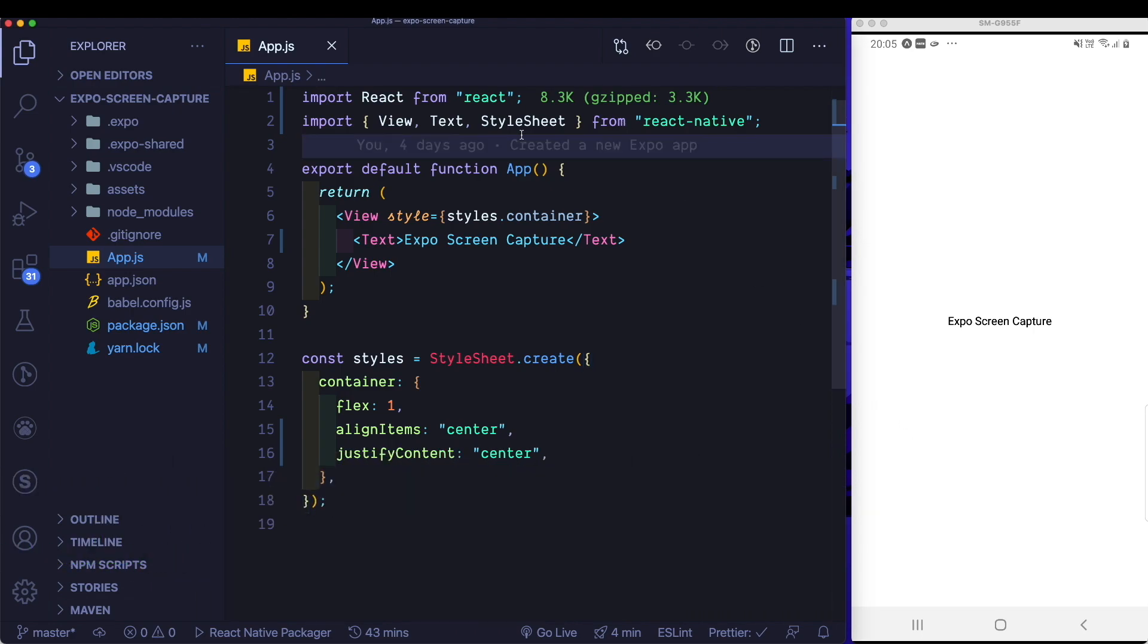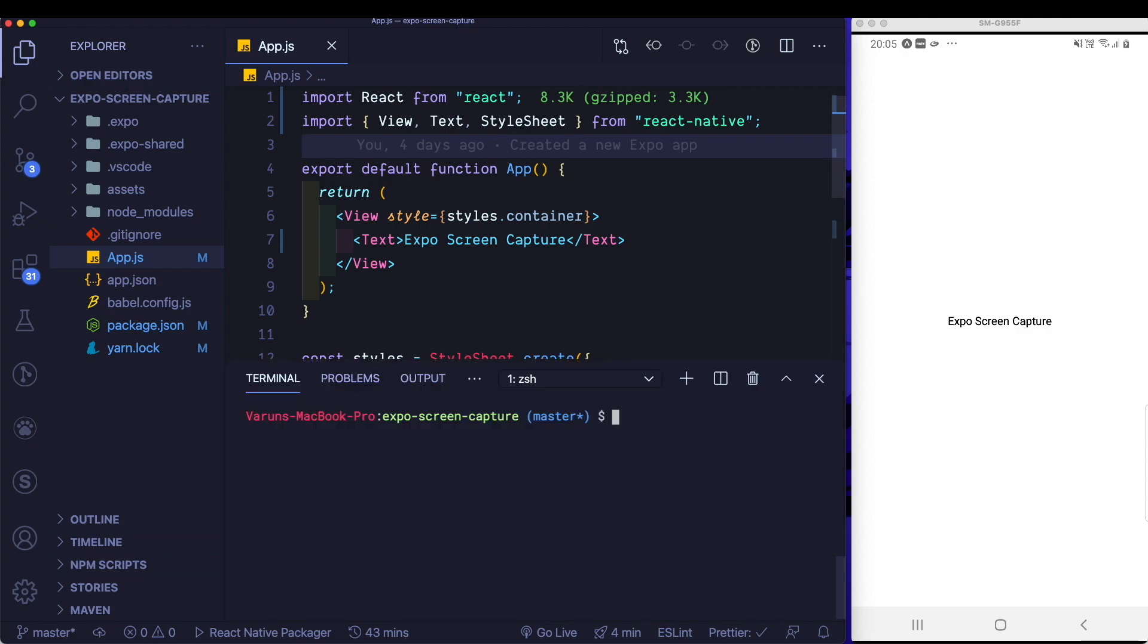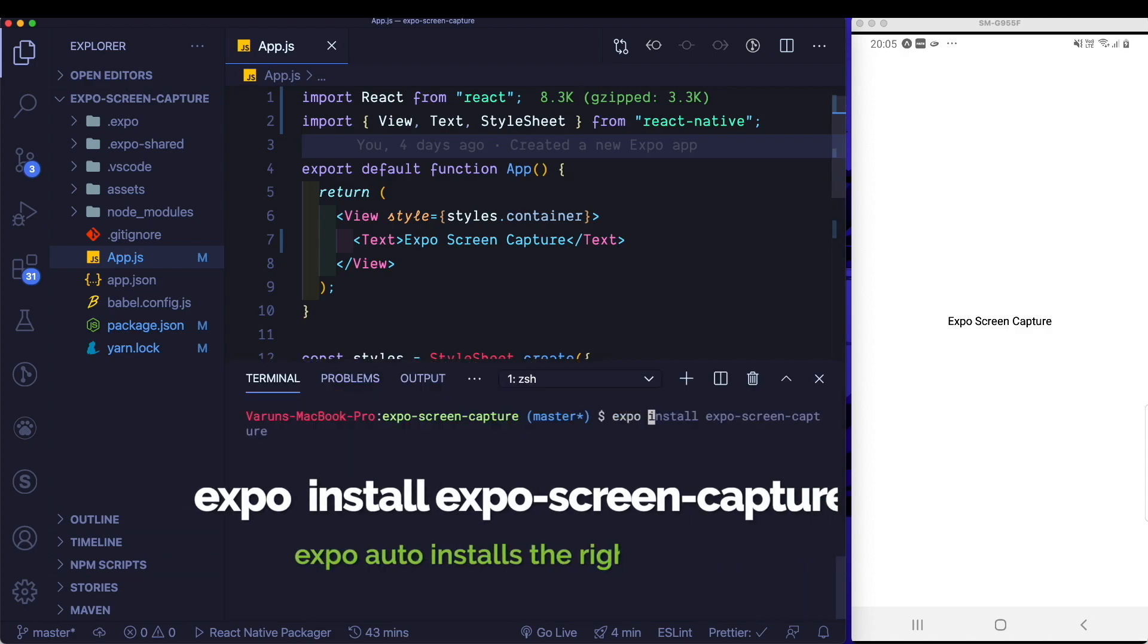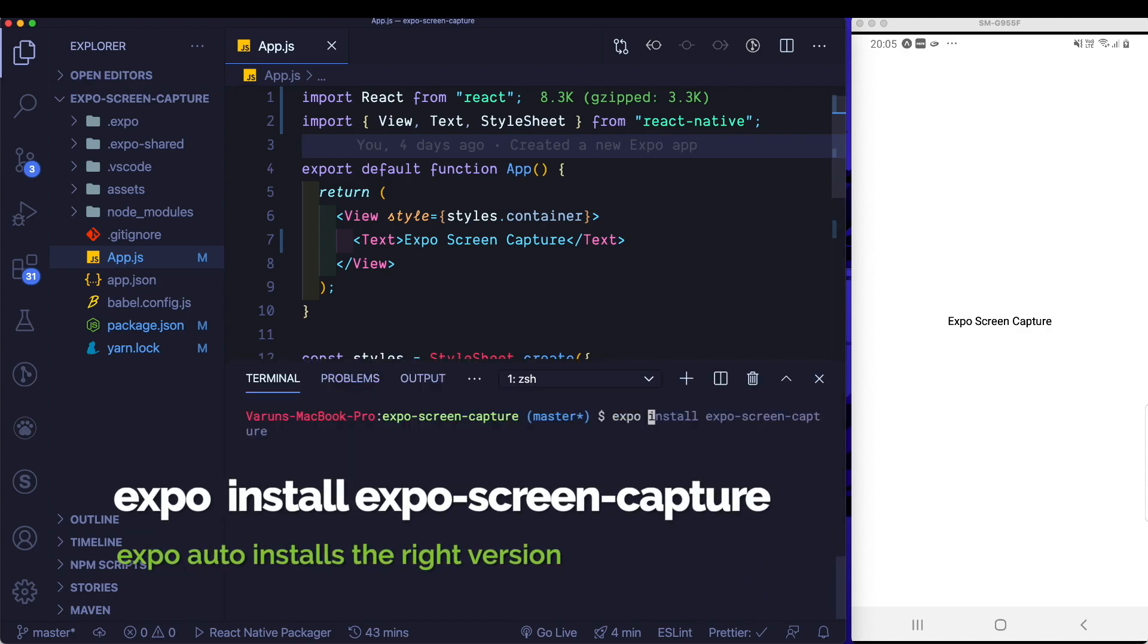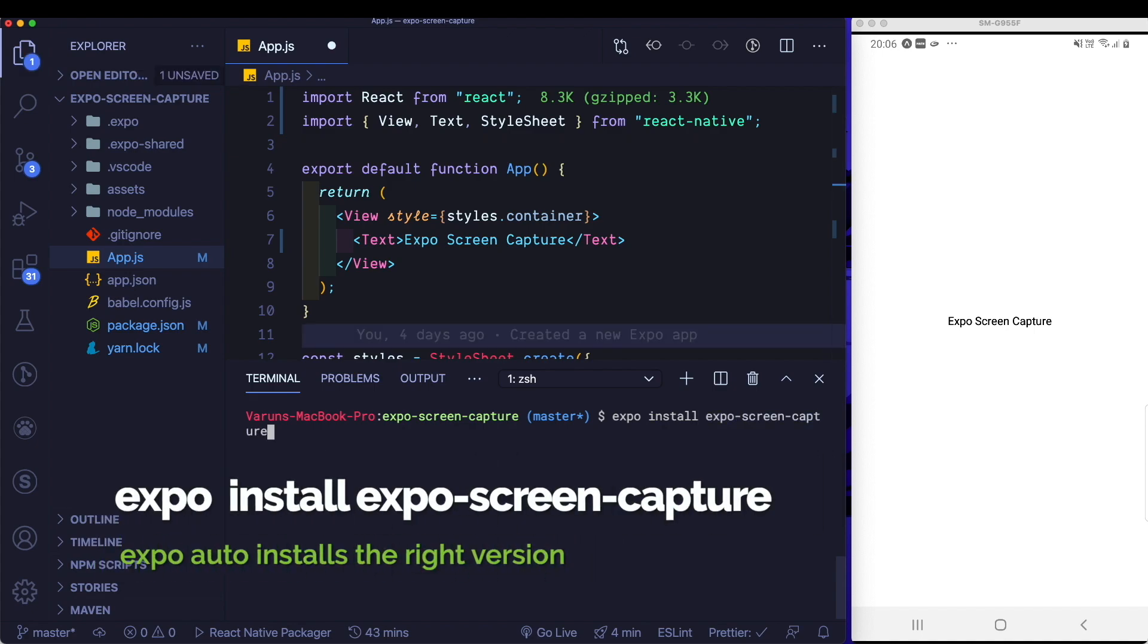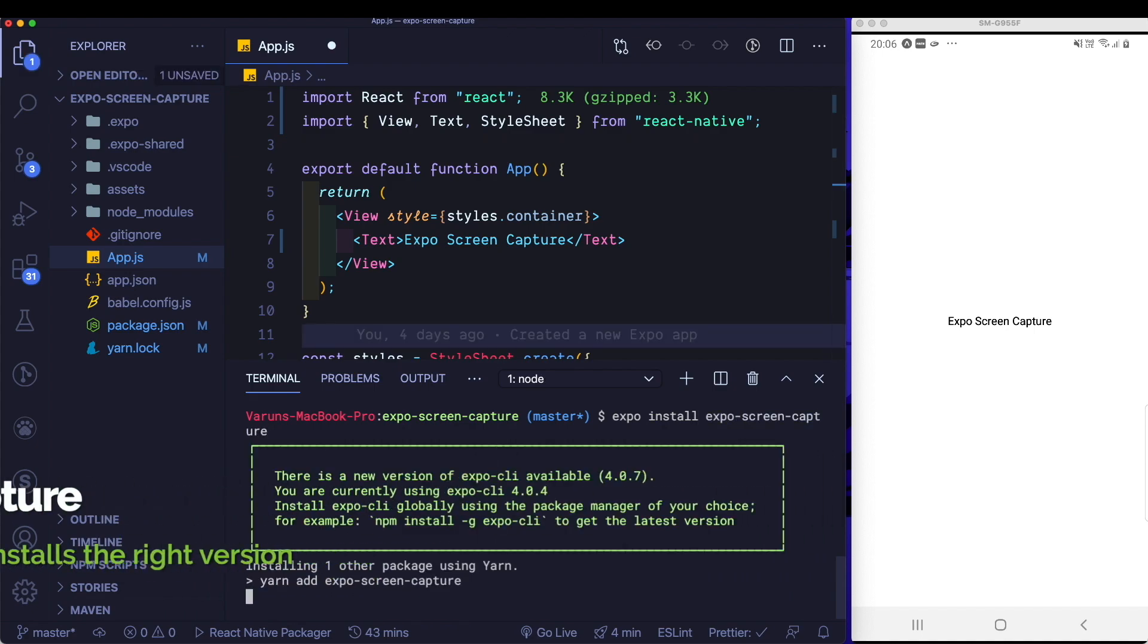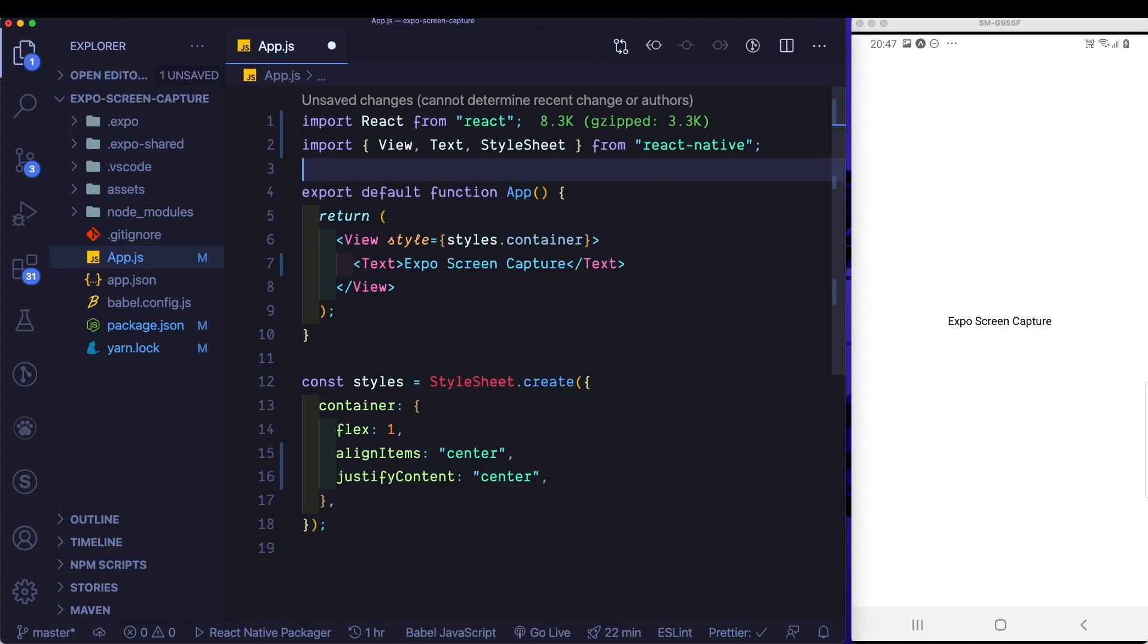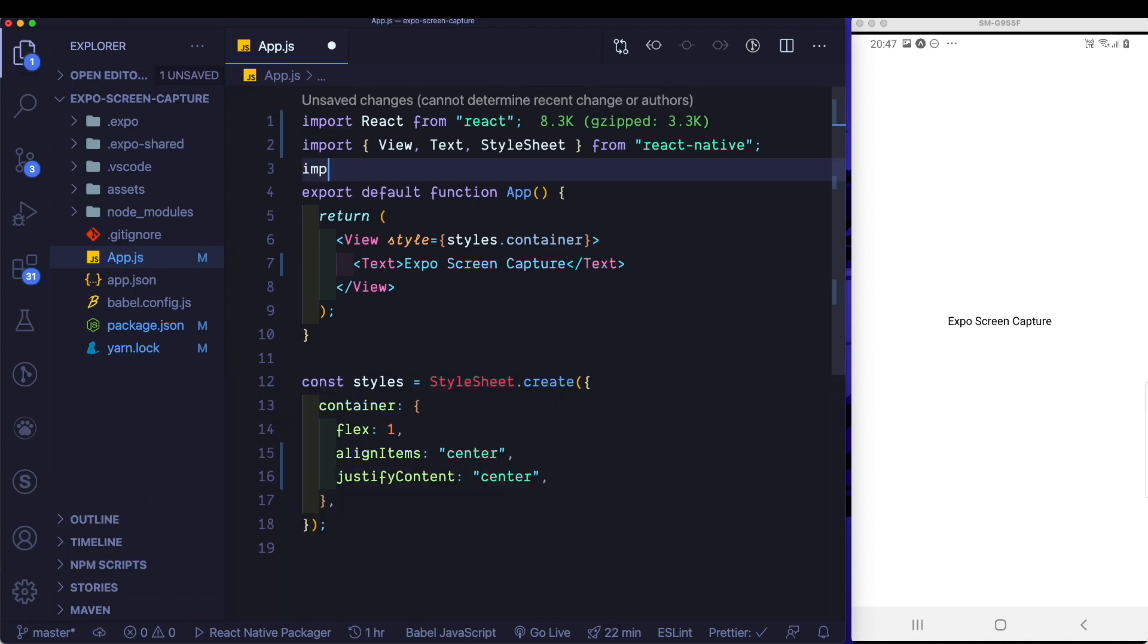So first things first, let's open up our terminal. Let's install Expo Screen Capture by using Expo install Screen Capture. Once that's installed,